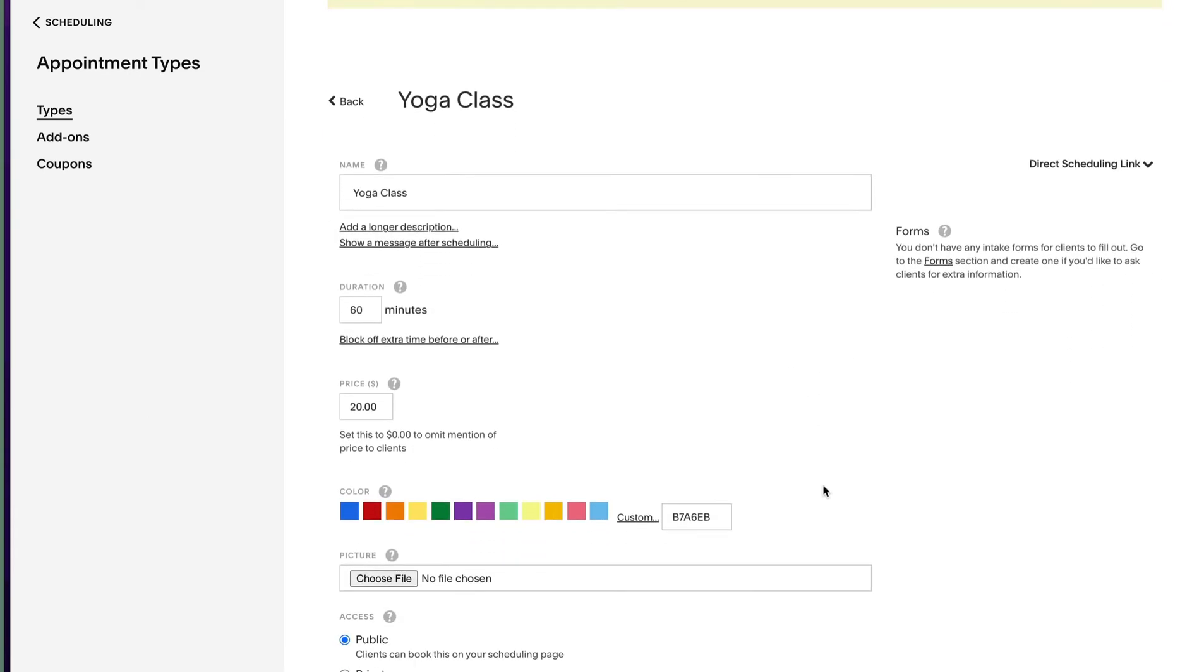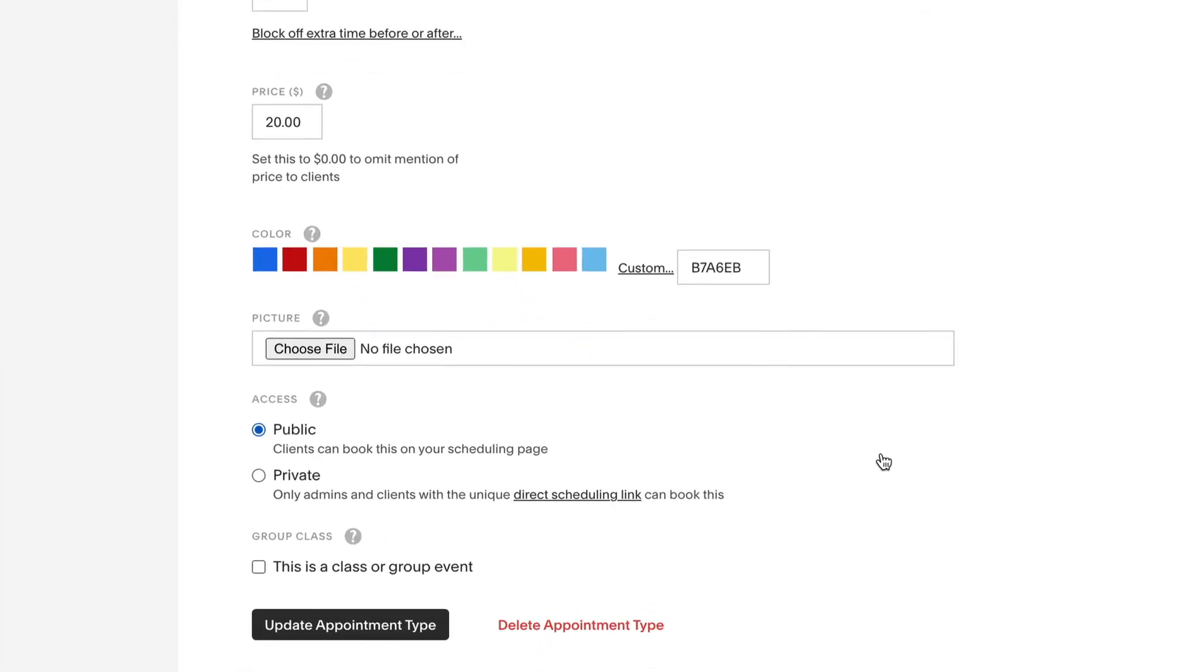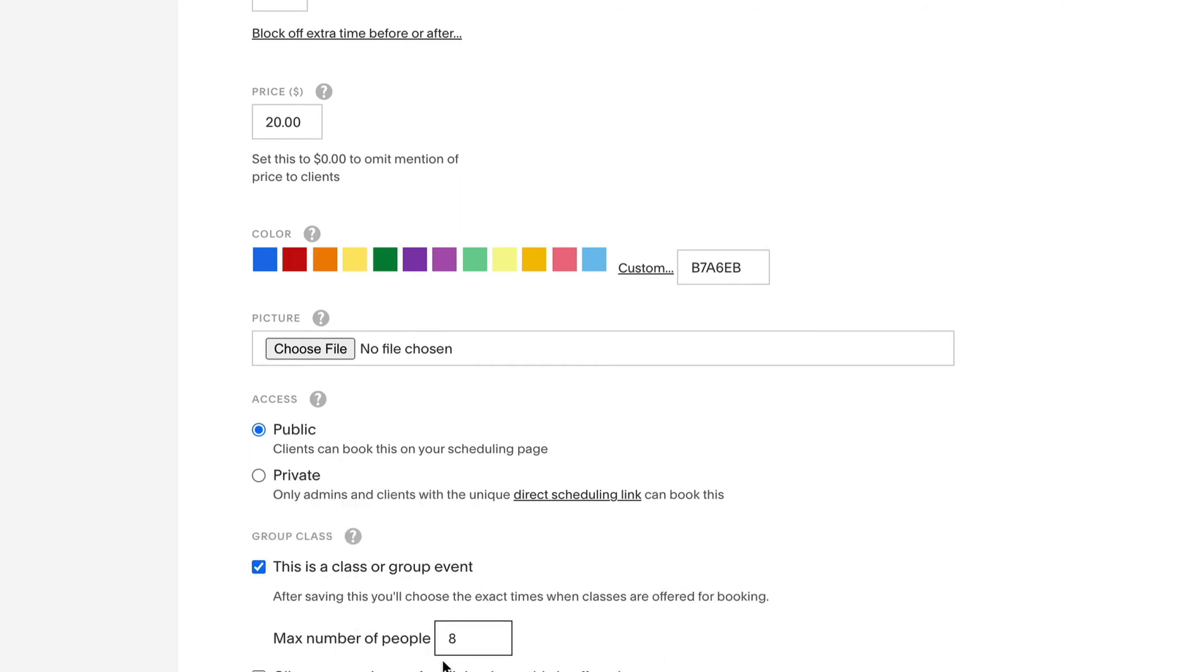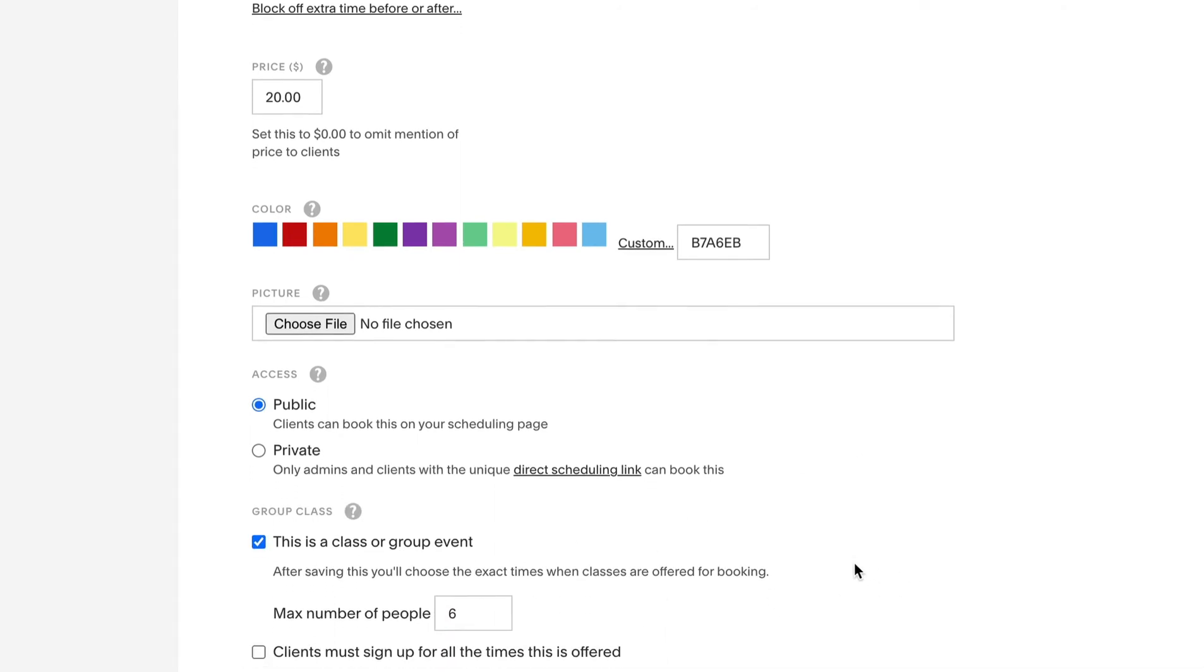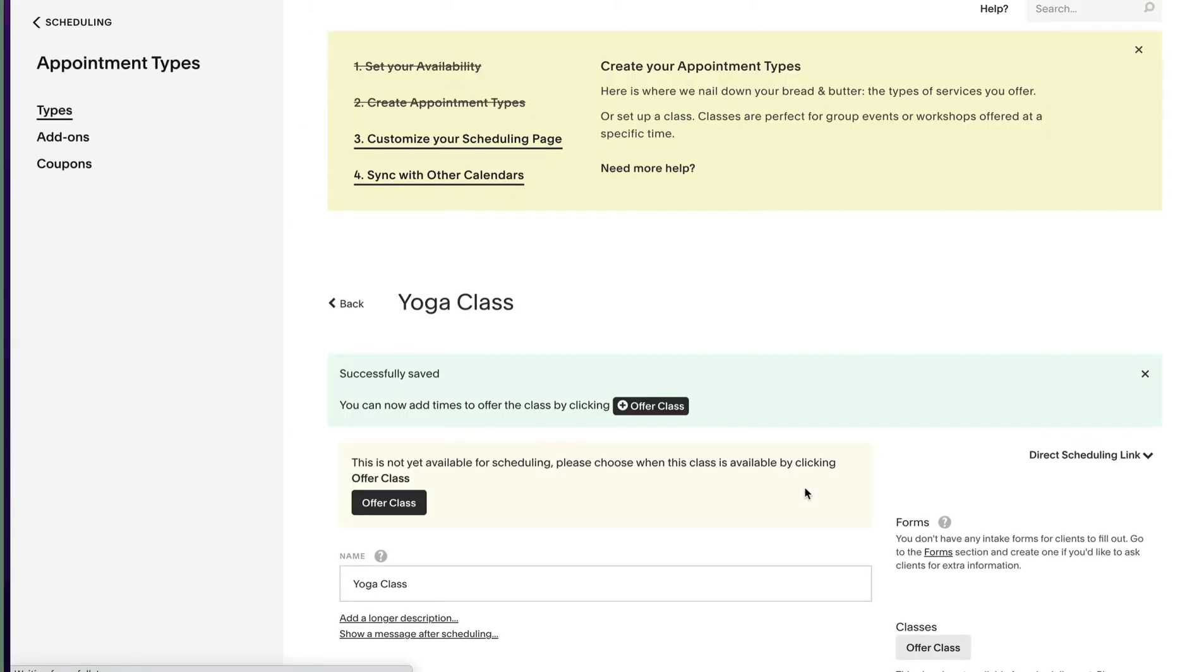Now scroll down and check this is a class or group event. Diane likes an intimate yoga class restricting the booking limit to six. So at $20 a student that's $120 per fully booked class and at two classes per weekend that's potentially a great weekend side hustle at $240.